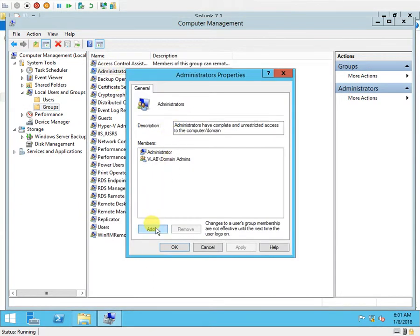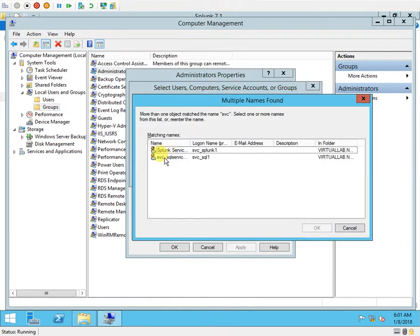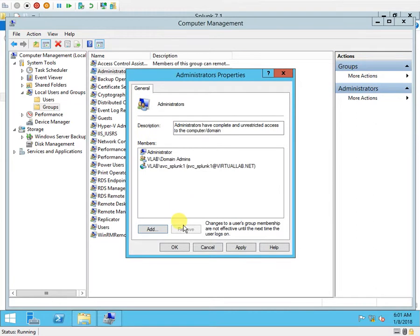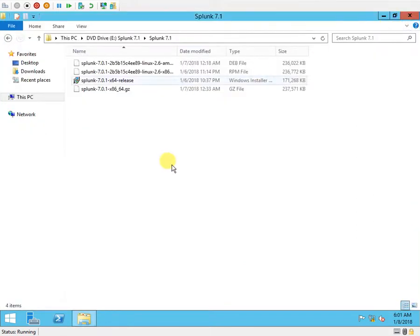I need to add the particular service account. This is my Splunk service account and I'm just going to add it as a local administrator.